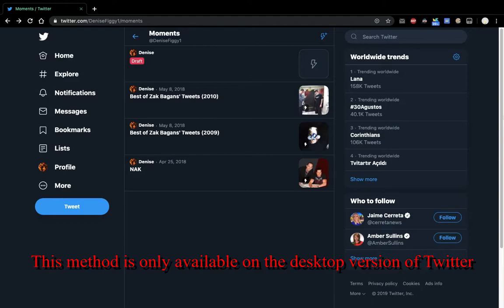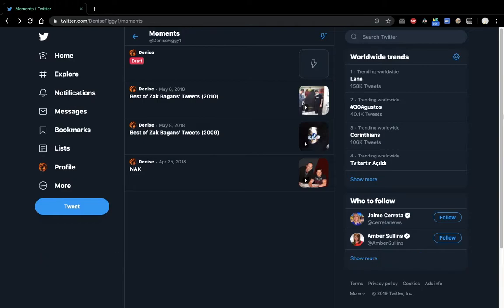So today I'm going to teach you guys how to add tweets to your Twitter moments with this new Twitter, which personally I do not like because of this reason.